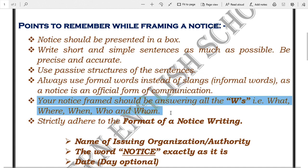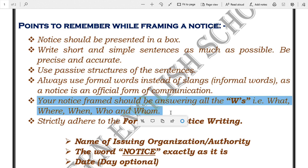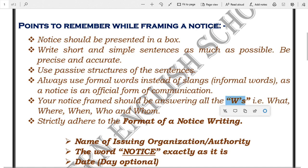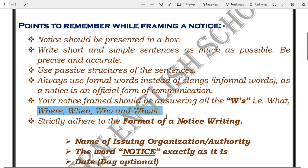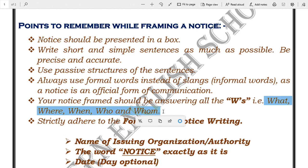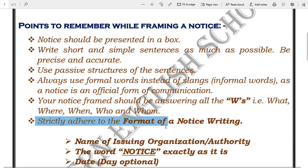The next point is: your notice should answer all the W's — what, where, when, who, and whom. Note that when making an acronym plural, we put an apostrophe then 's'. Your notice must answer all these W's: what are you writing, where should it address, when, who, and whom — all these must be answered in your notice.